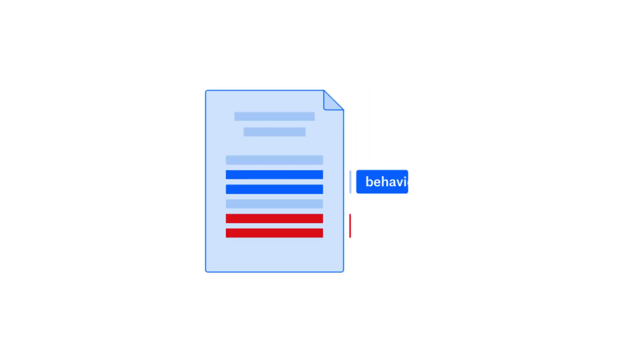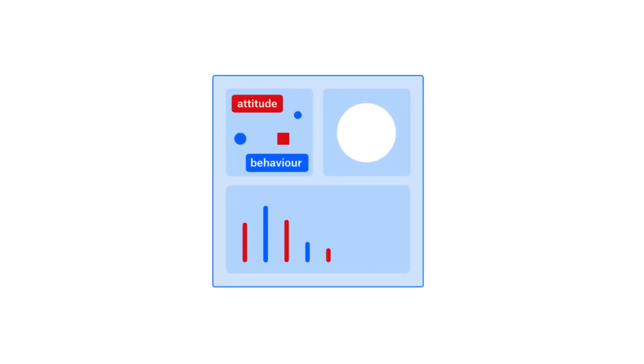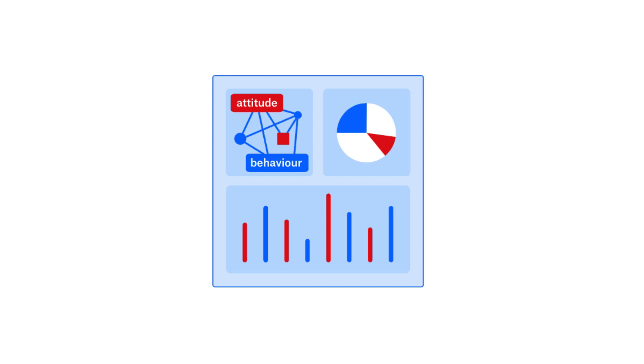All you have to do is highlight and tag segments of your material. Then you have an array of data reporting and visualization tools at your fingertips. Atlas TI helps you quickly and easily gain insights and take action.